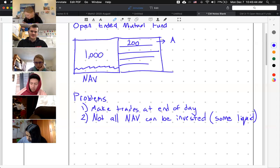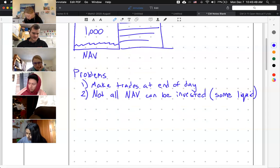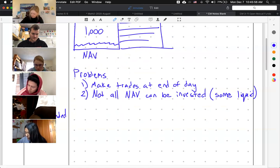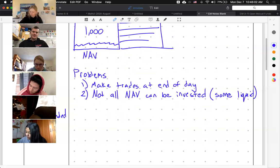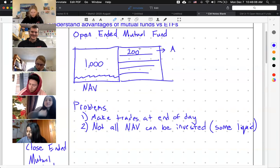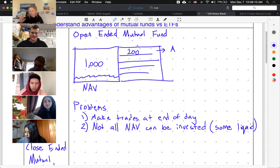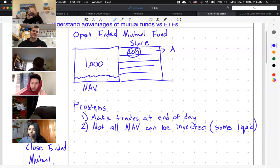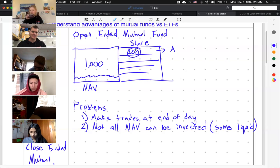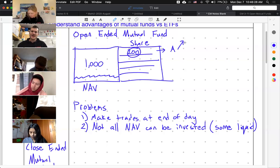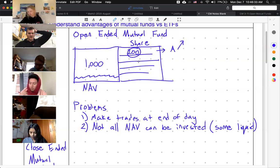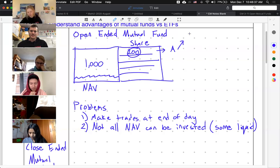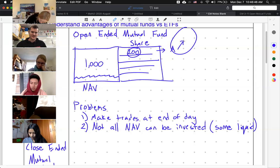One of these problems can be fixed by having a closed-ended mutual fund. A closed-ended mutual fund basically says you're not allowed to take your share back out. Whenever you want to exchange your share for your two hundred dollars, the answer is no. What you have to do as a customer is find a separate person — like cousin Bob — and say, 'Hey Bob, do you want this share? It's only two hundred dollars and Edder really knows what he's doing.'